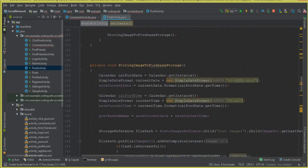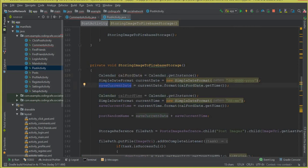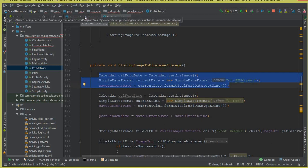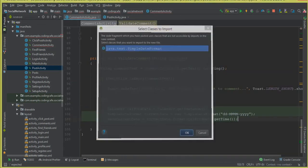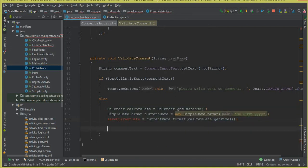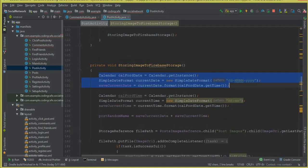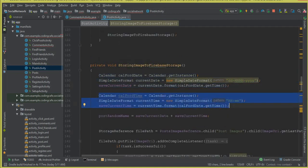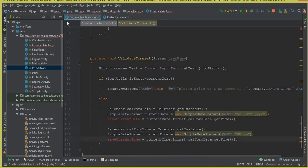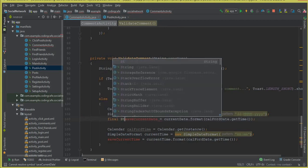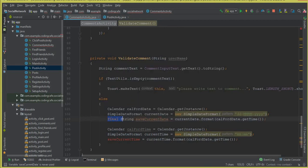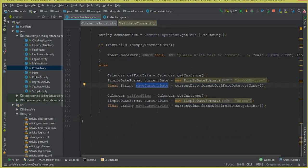To save time, we go to the PostActivity and copy the code we already use for getting the current date and current time when uploading a post, then paste it here into the CommentsActivity.